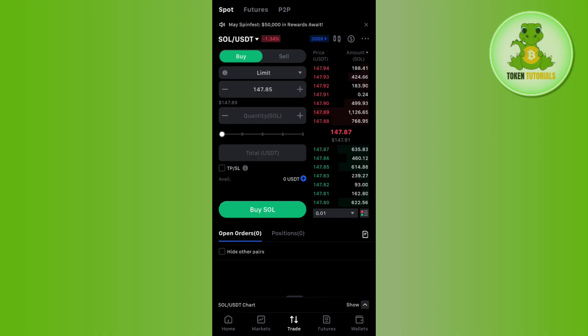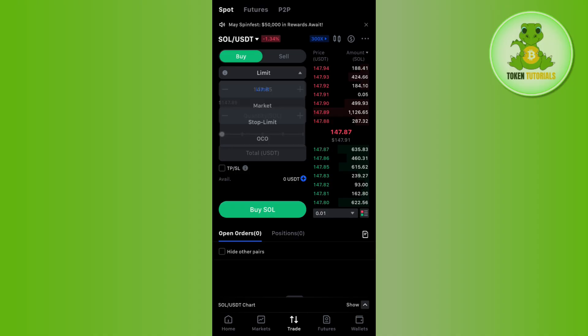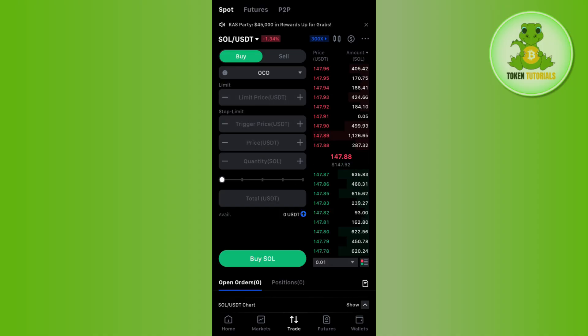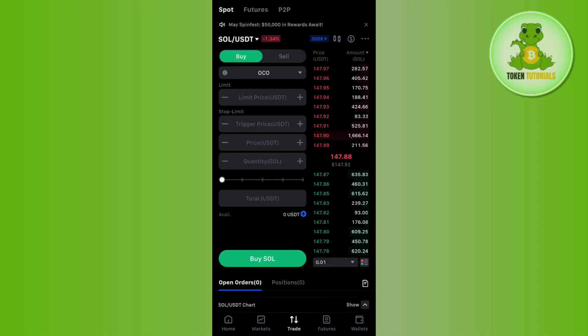After selecting the pair, you will see limit return over here. Tap on this drop-down menu and from this list, simply select OCO. Once you select it, the panel will look something like this, where you will find two sections. The first is the limit and the second one is stop limit.